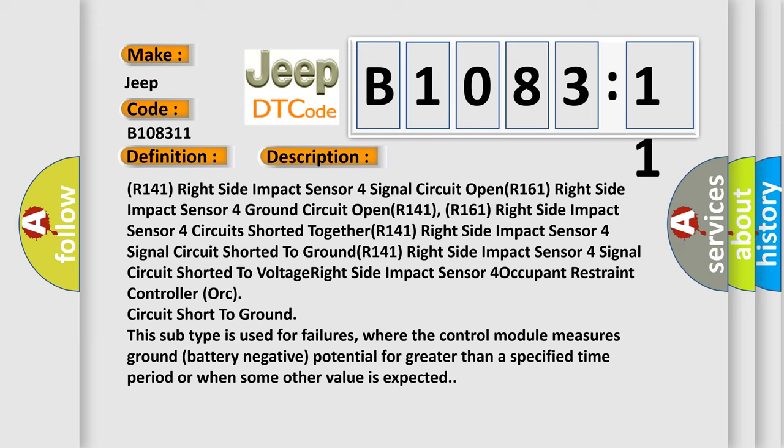And now this is a short description of this DTC code. R141 right side impact sensor four signal circuit open. R161 right side impact sensor four ground circuit open. R141, R161 right side impact sensor four circuits shorted together.